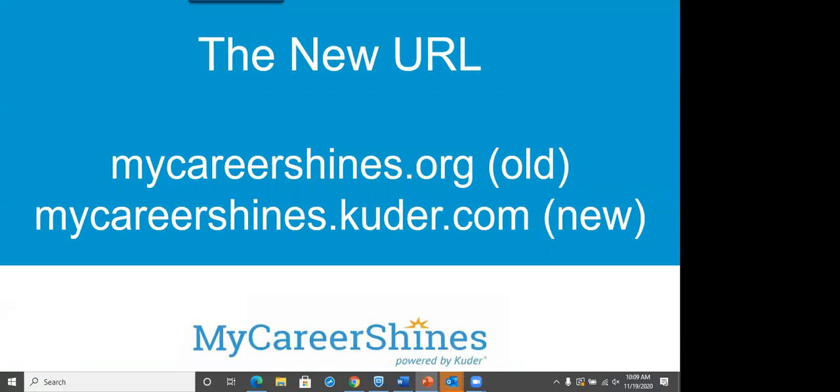This summer, we had a little hiccup, I'll say, with our governor and some funding. In the process, we created a new URL. Kuder now owns it. And our funding has been saved by the governor's office. But be sure to take note of the new URL, because if you ever attended my session, you would know about mycareershines.org. So we are now mycareershines.kuder.com. I'll just pause if you're writing.